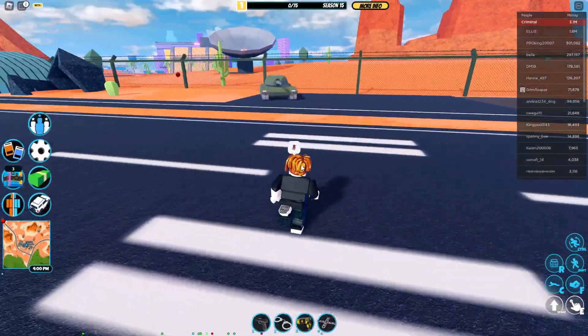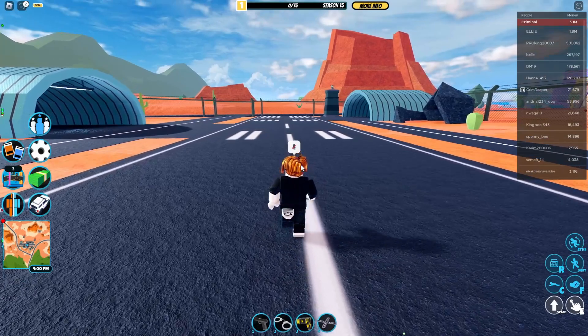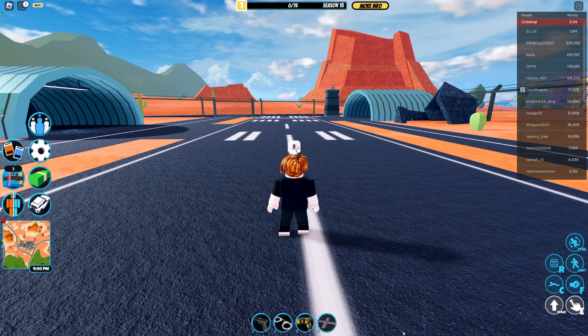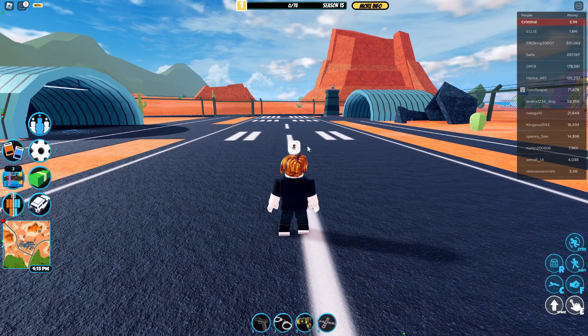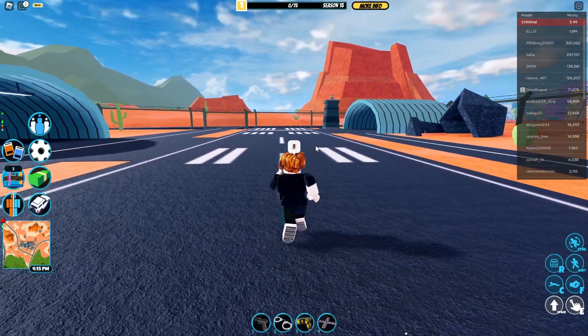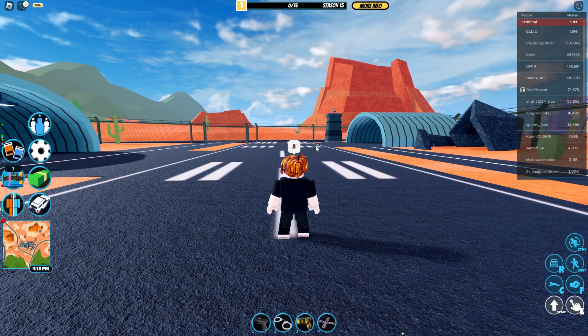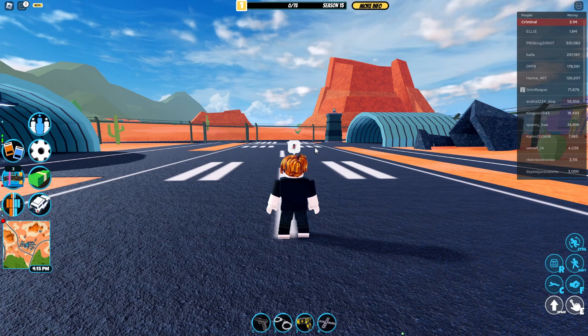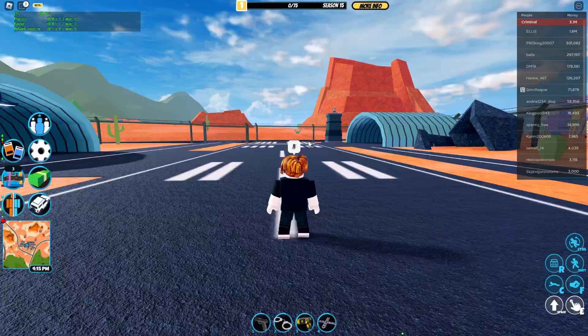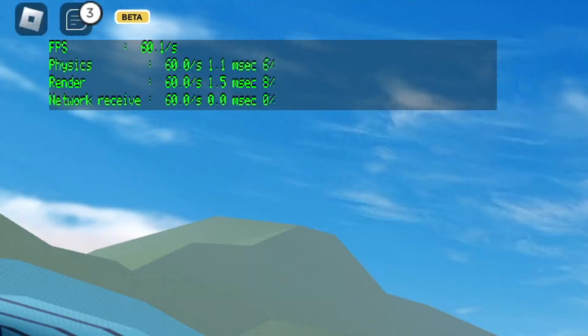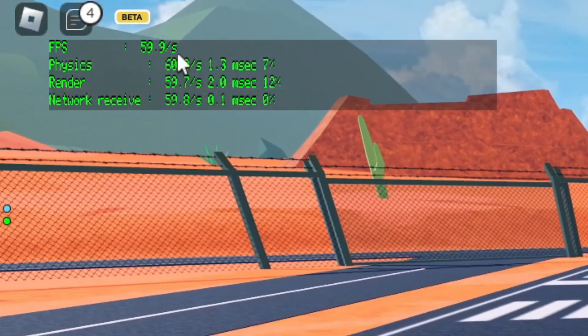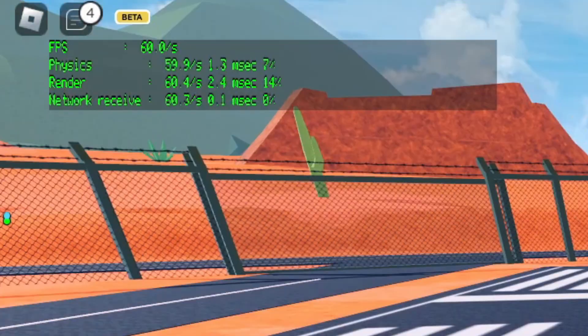So one of the main advantages of using an FPS unlocker is that we can actually go and get more FPS than 60 because if you didn't know the Roblox player caps your FPS at 60. You can check this by pressing left shift and F5 at the same time, and then in the top left you can see when I move around my FPS isn't going above 60.